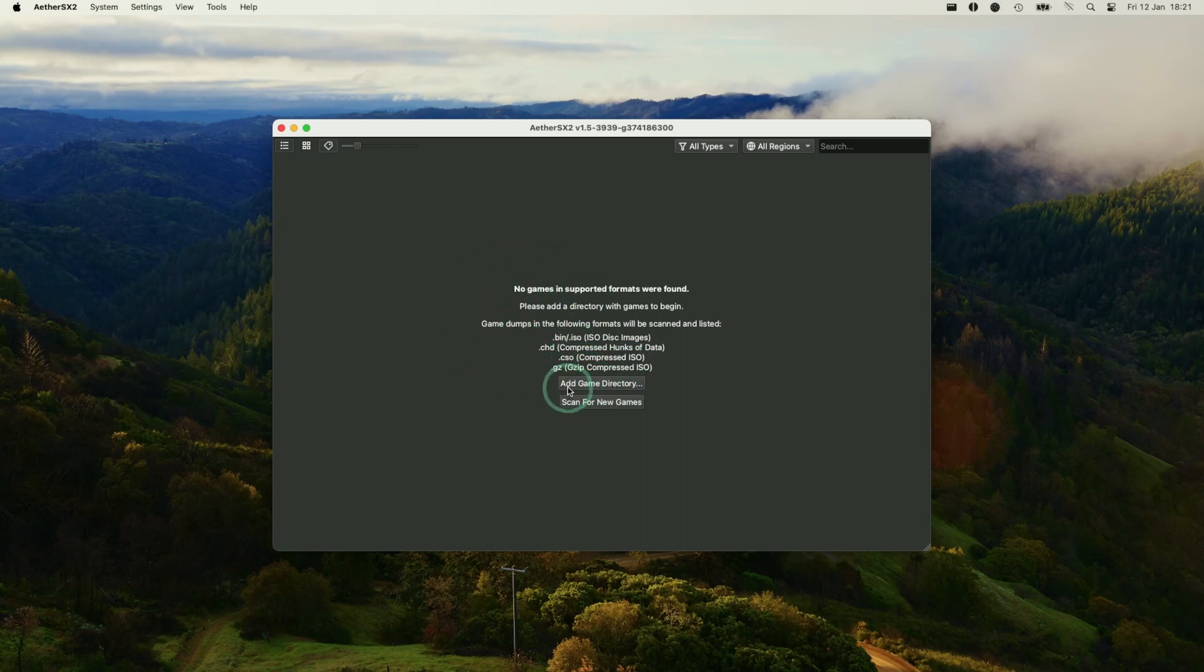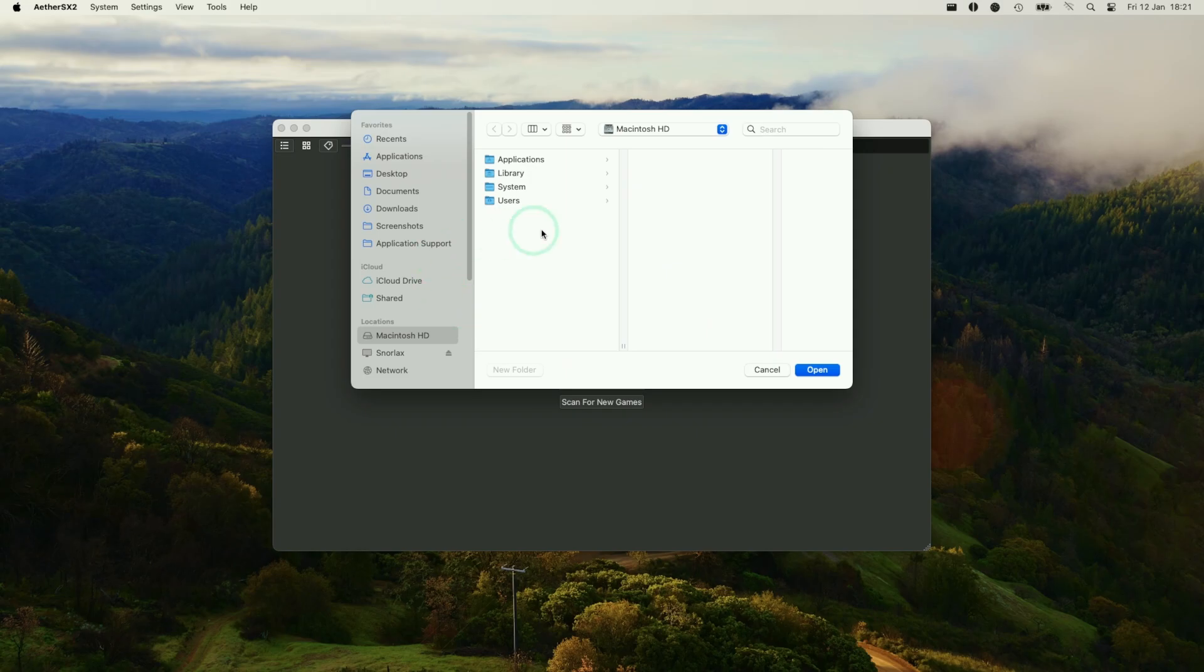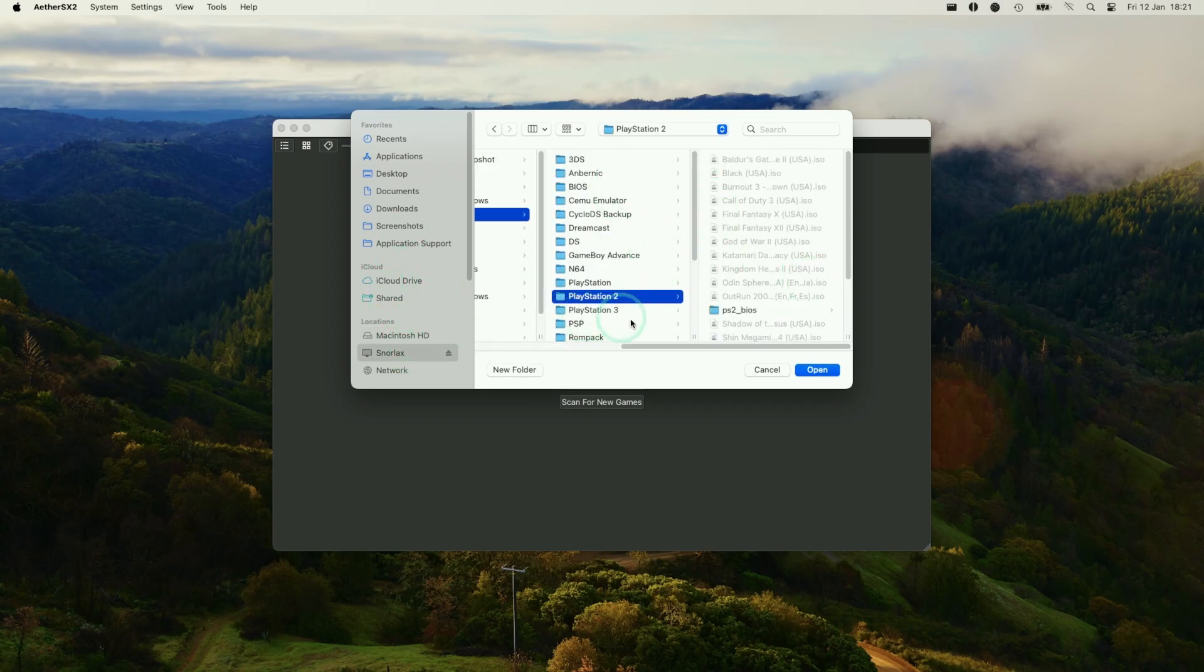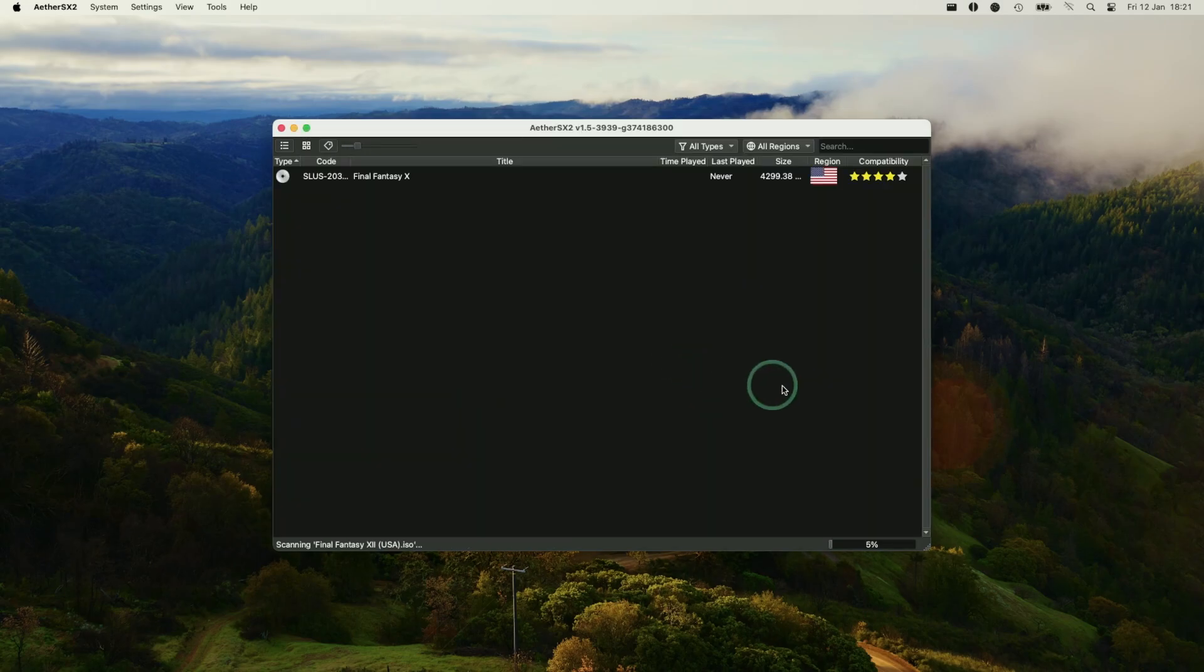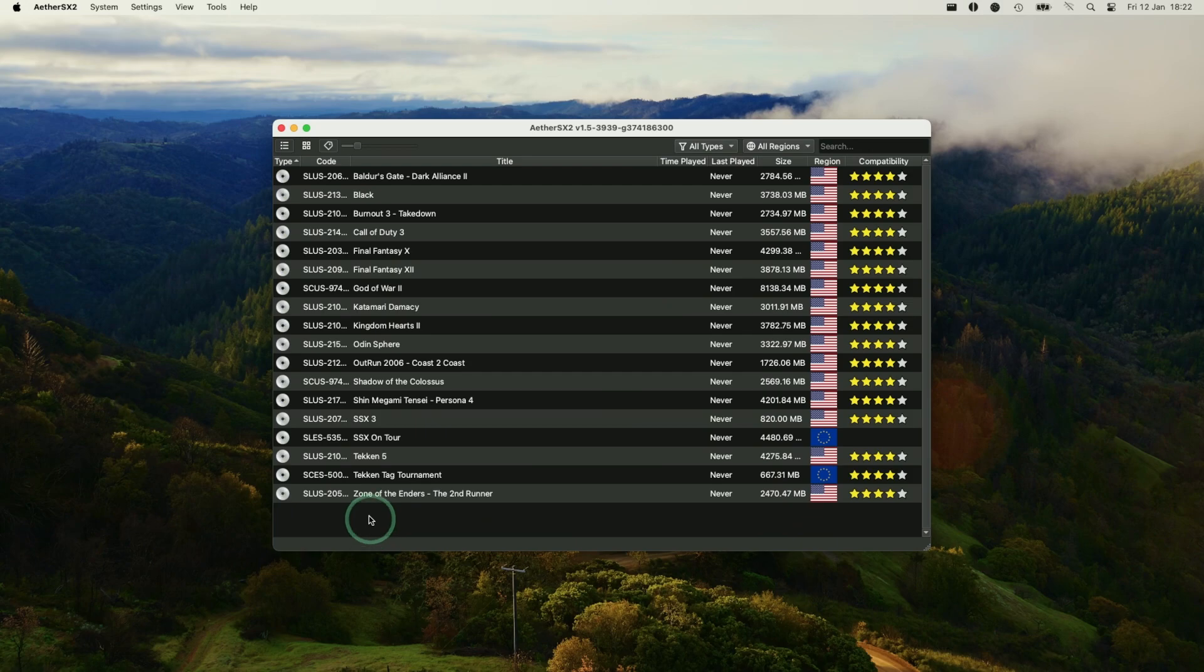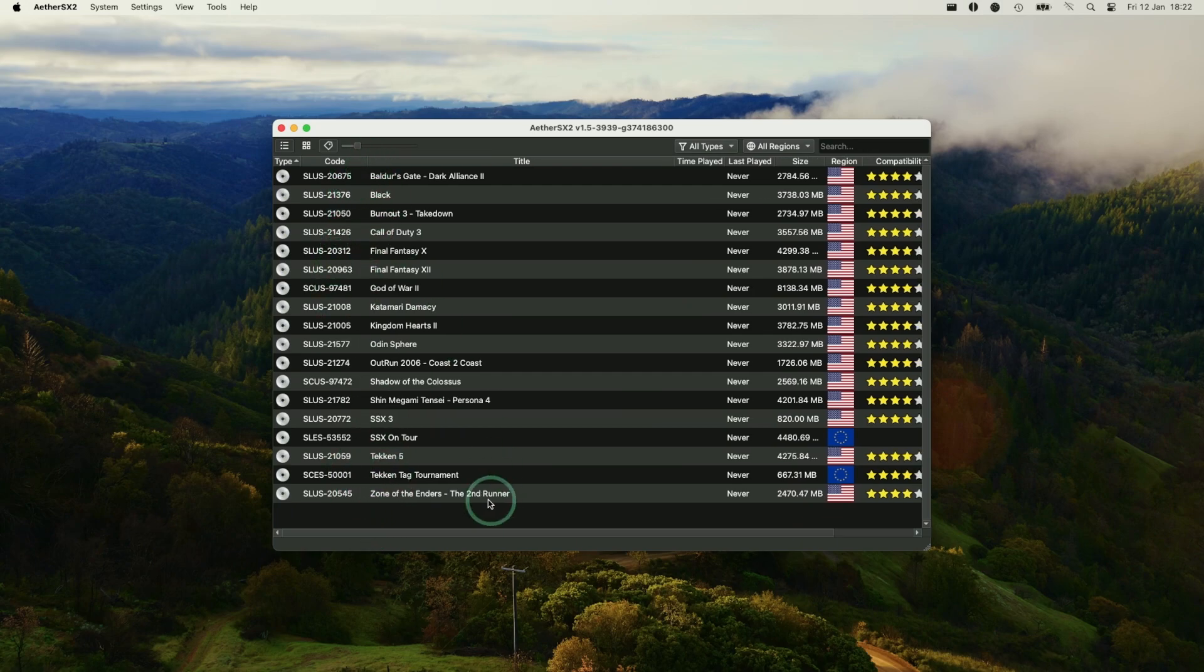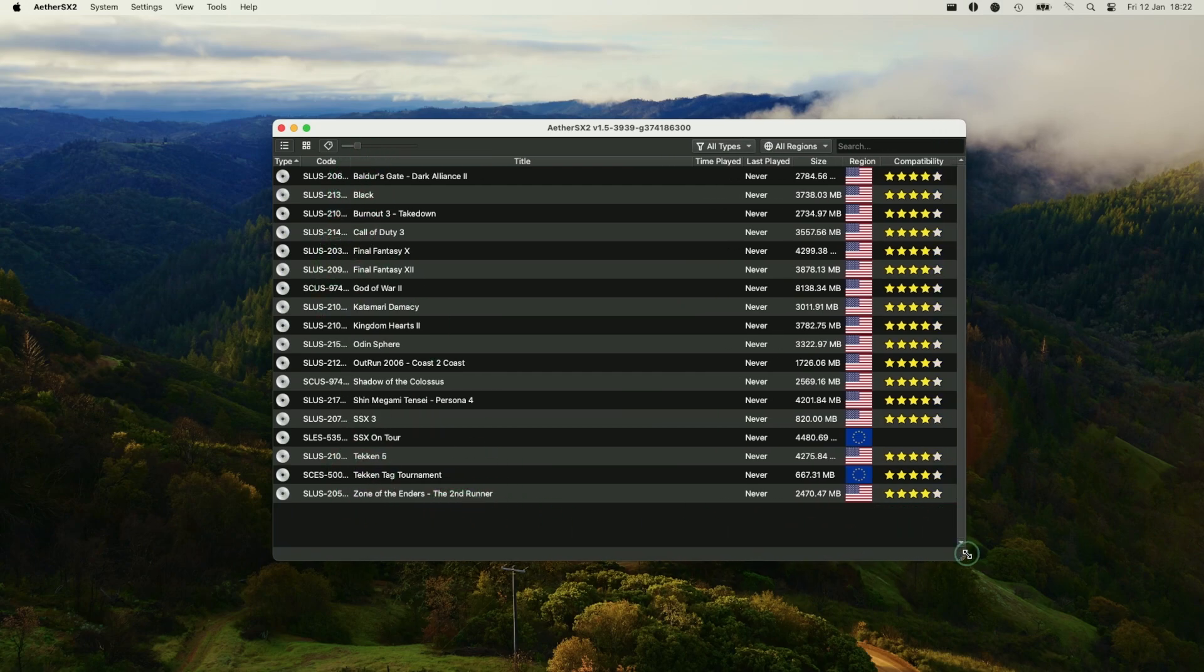So here I'm going to press Add Game Directory. I'm going to add my game directory for all of my PlayStation 2 files. So I'm going to select my PS2 folder here, press Open. Here it's asking us, do we want to scan recursively? Press yes, and now all of my games have appeared here. So these are all available to have a play with now.